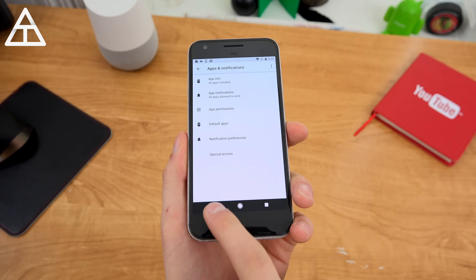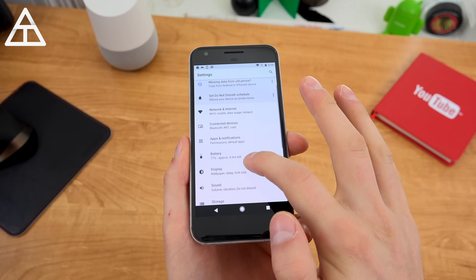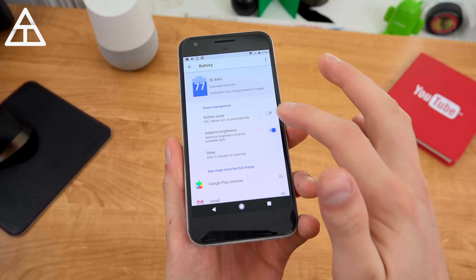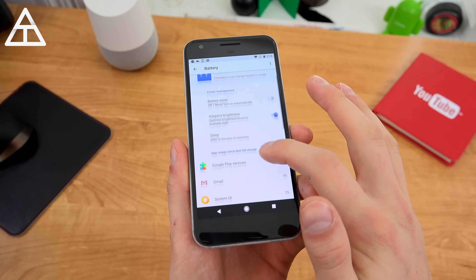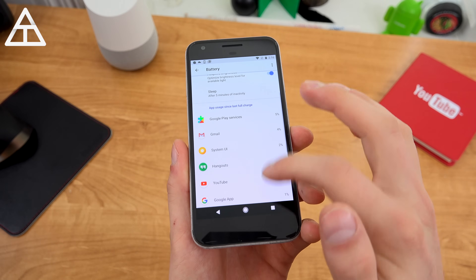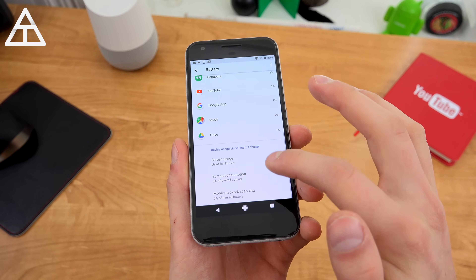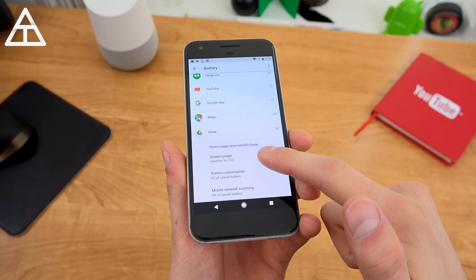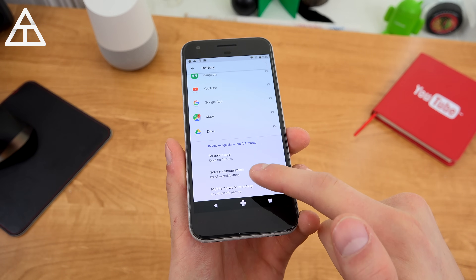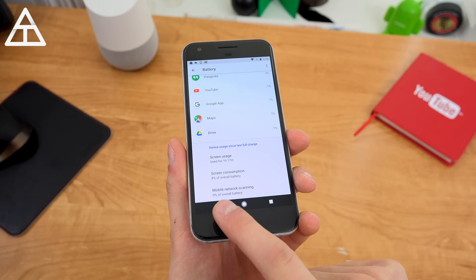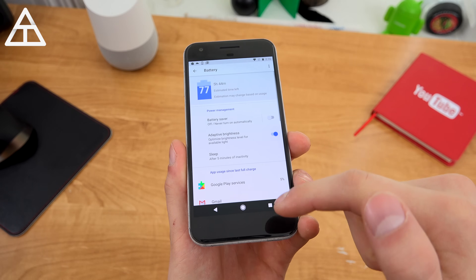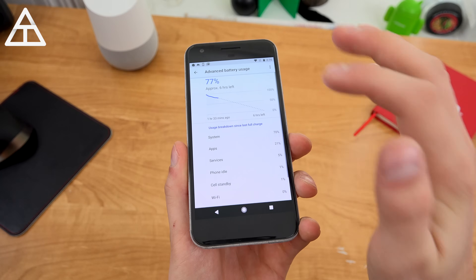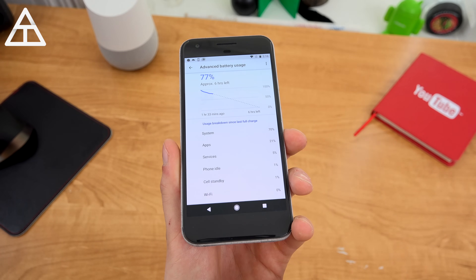Backing out, you also have battery, which has gotten a bit of an update — just a visual overhaul. You can activate battery saver, adaptive brightness, and sleep. There's app usage since charge and at the bottom, device usage — it lets you know screen usage, screen consumption, and mobile network scanning, giving you quick estimates on battery life. Tap on it for a breakdown of what's using how much.